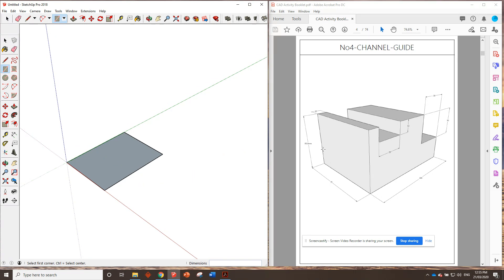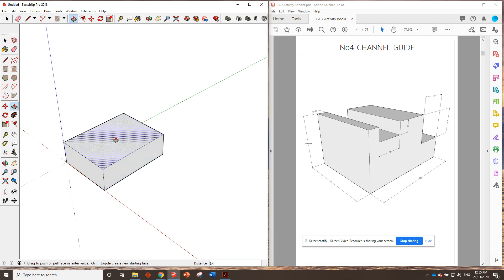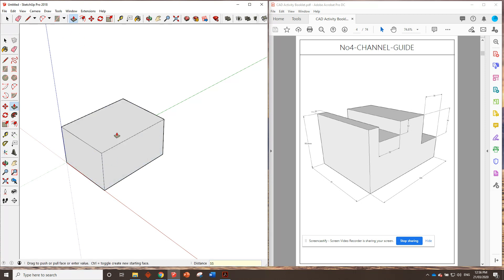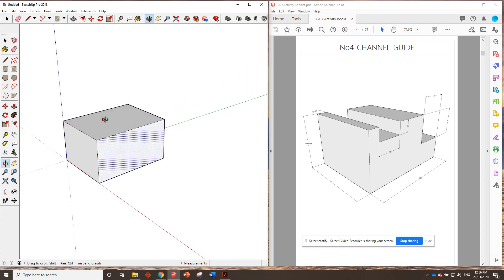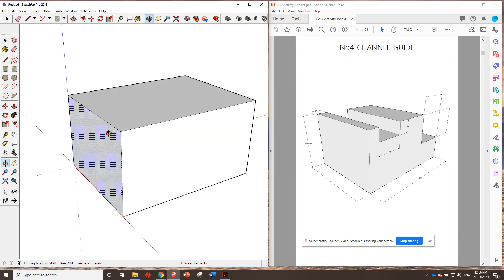Okay, we can see that it needs to go up a total of 55 millimeters. So, push pull tool, click once, 55, enter. All right, so that is the overall size of the block.